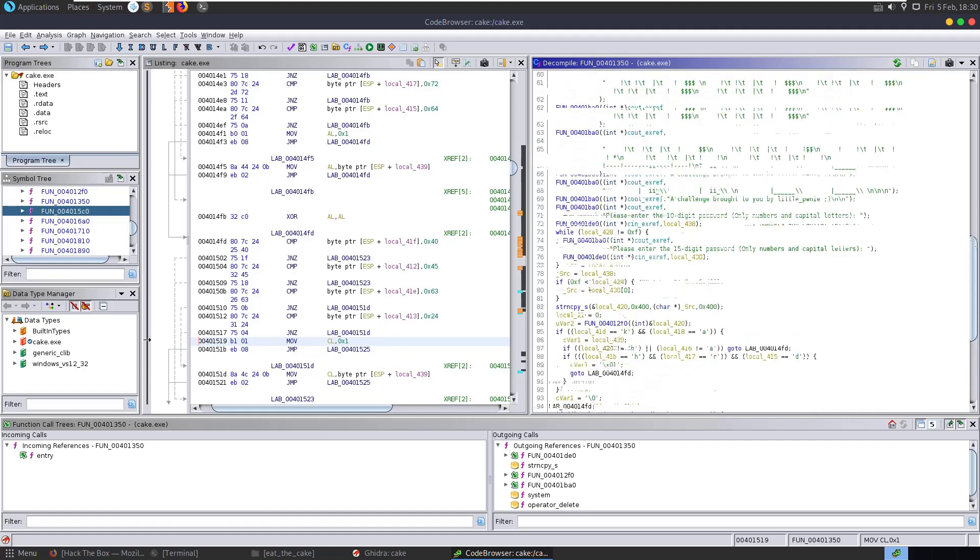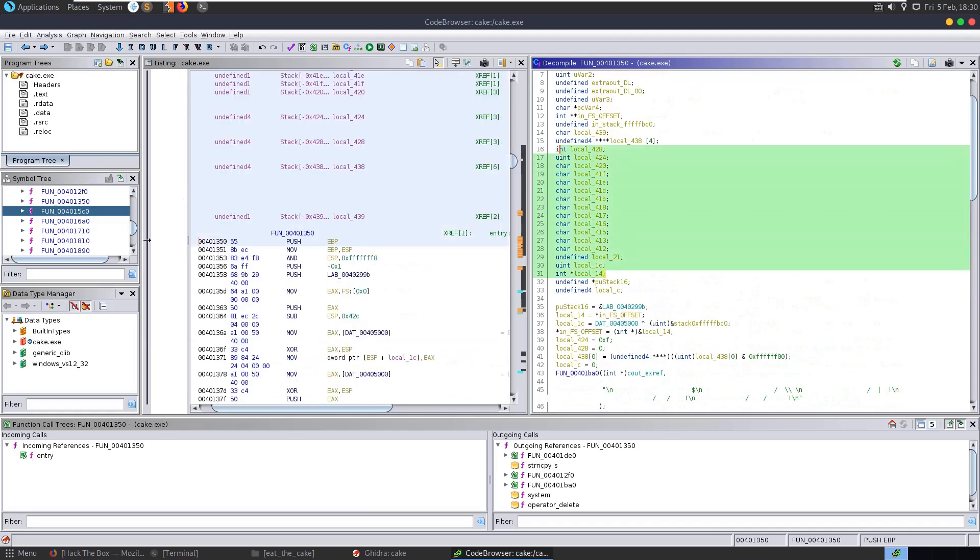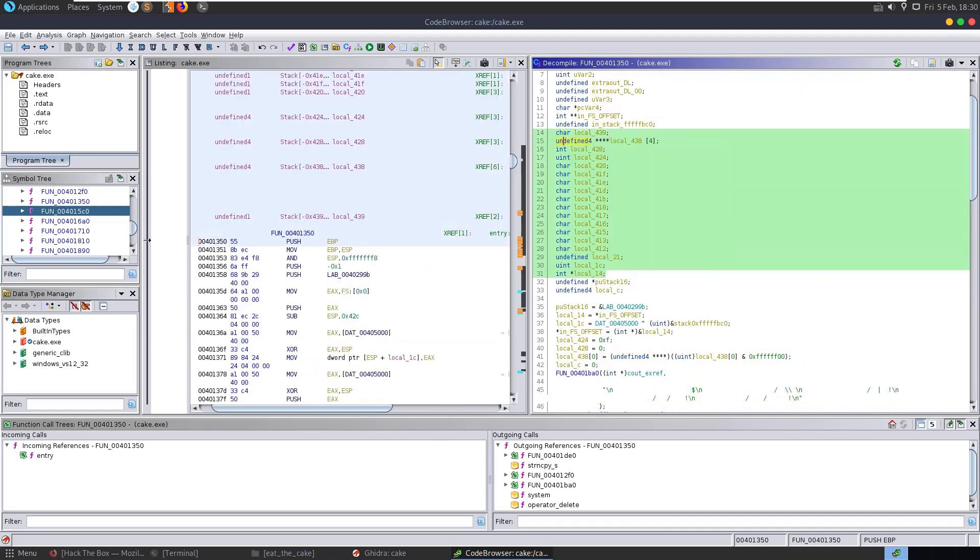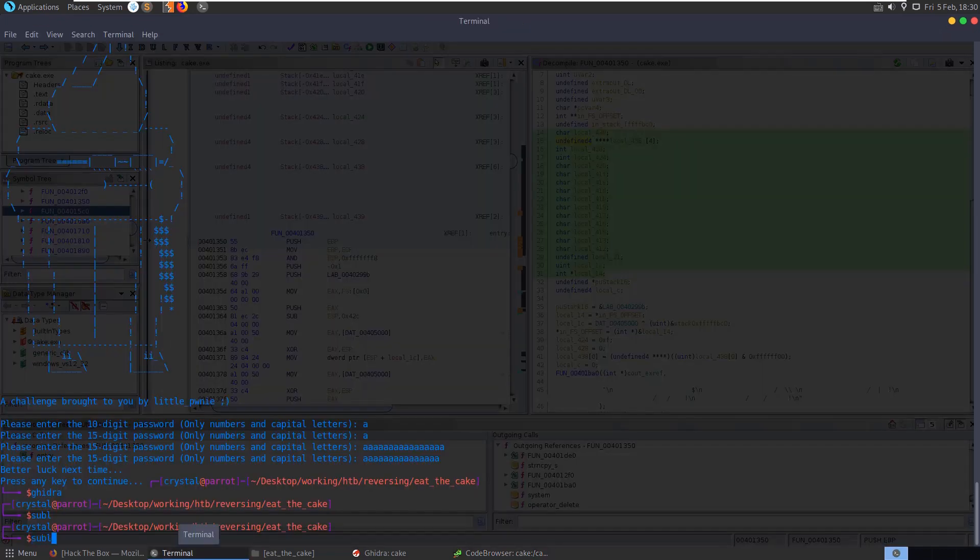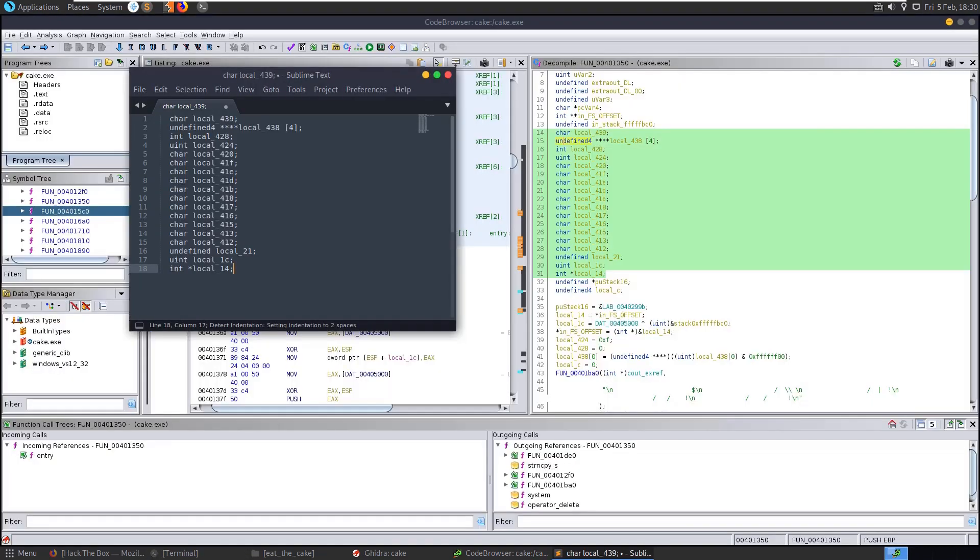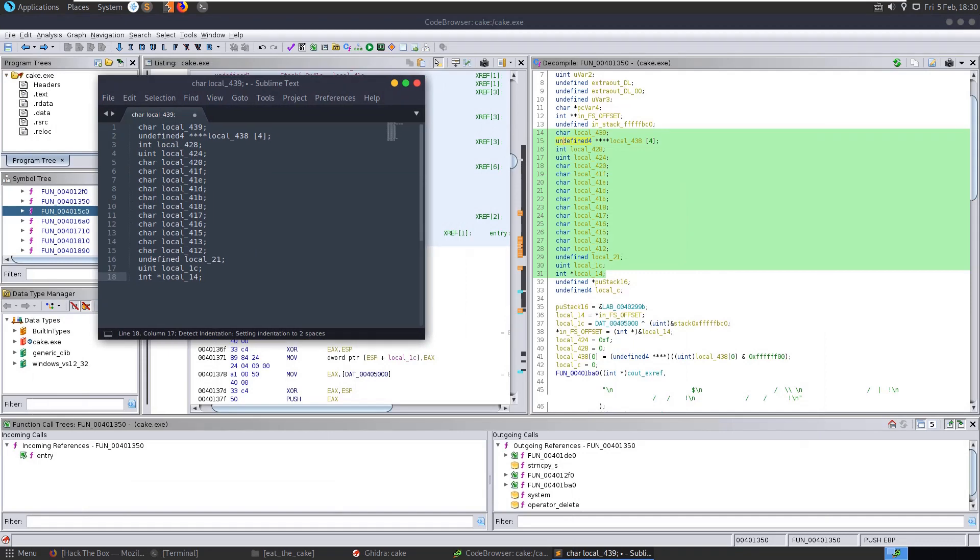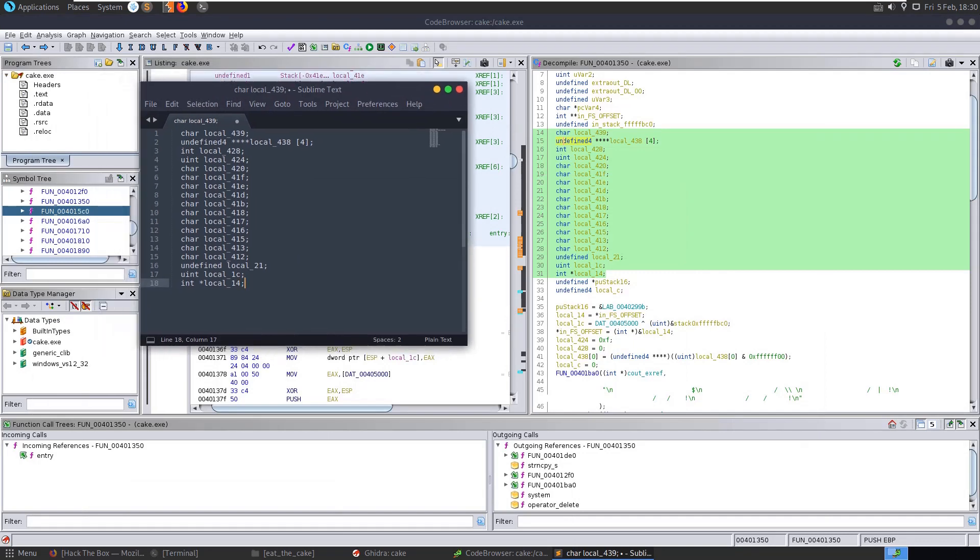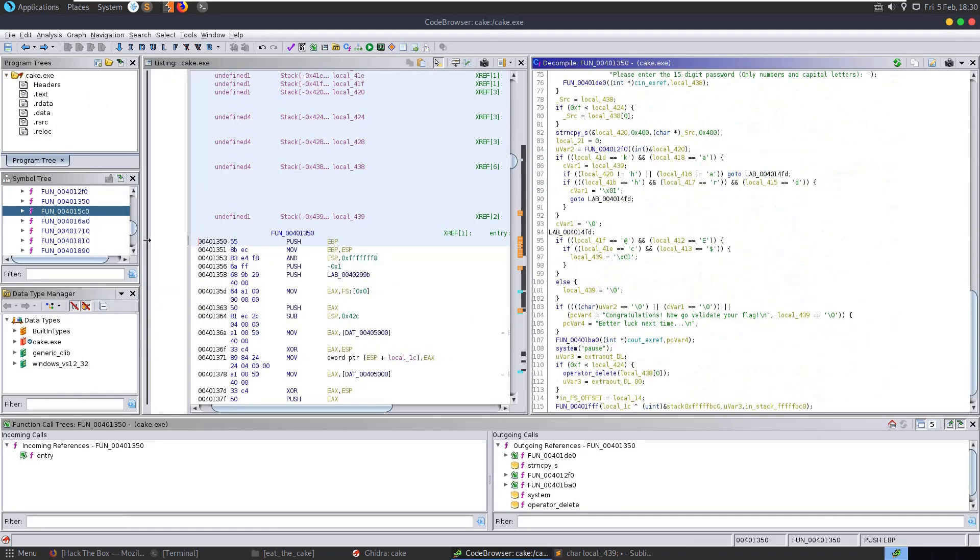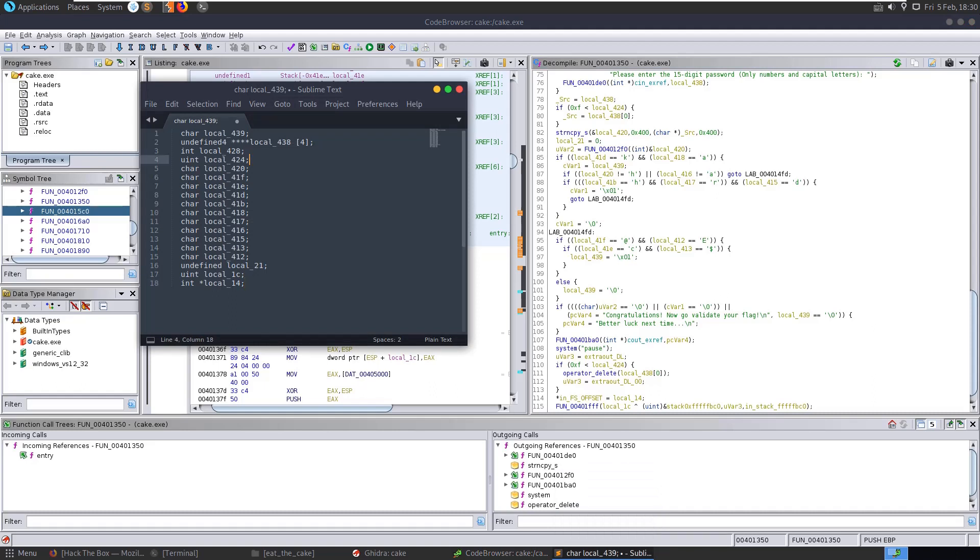So the way I would approach this in terms of solving it would be to grab a copy of the variables that we have here and paste them into a text editor. And then we can go through and actually look at the comparisons that are being done. There are plenty of ways to do this by the way. You could go through debugging this as it's actually running and see what comparisons are happening. But it's a reverse engineer challenge. Let's try and reverse engineer the code and see what's going on.